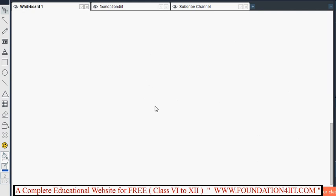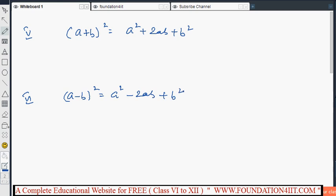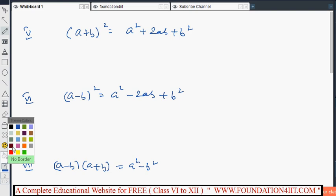Next, three algebraic identities useful for this chapter: first, (a+b)² equals a² plus 2ab plus b². Second, (a−b)² equals a² minus 2ab plus b². Third, (a−b)(a+b) equals a² minus b². Remembering these three identities helps solve problems related to squares.